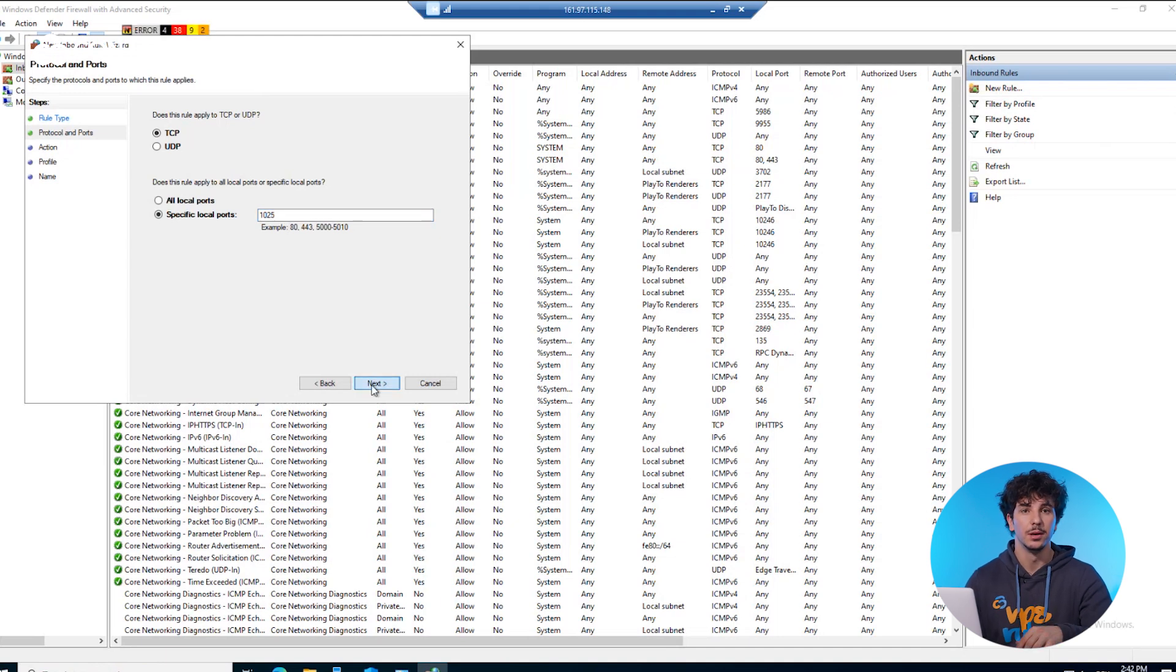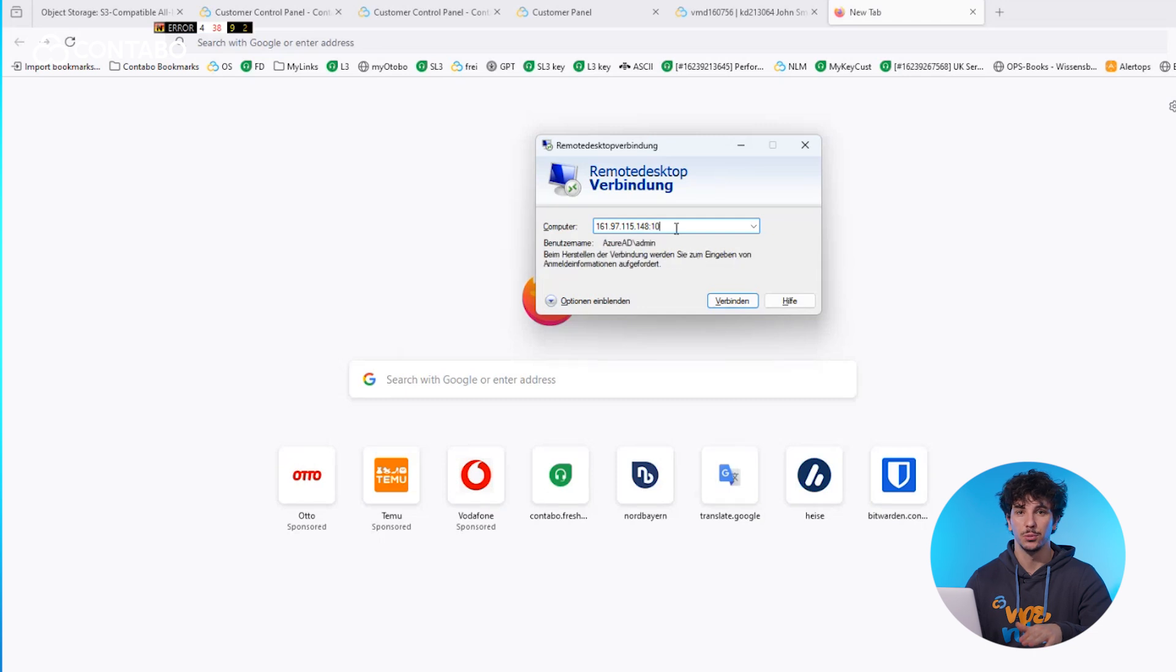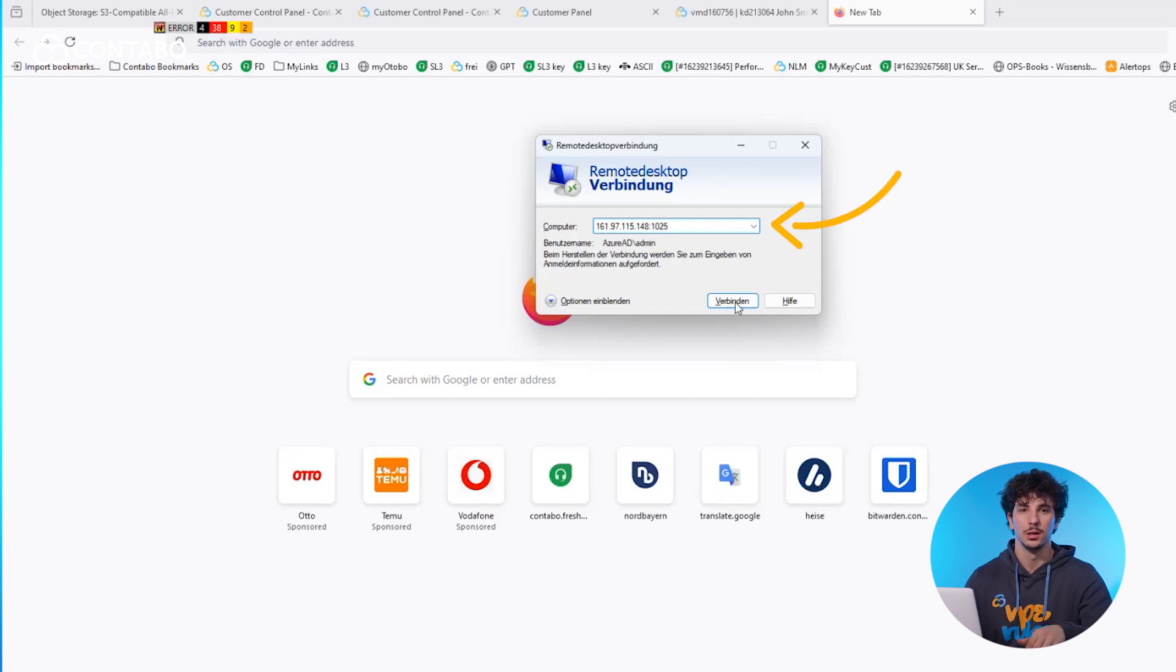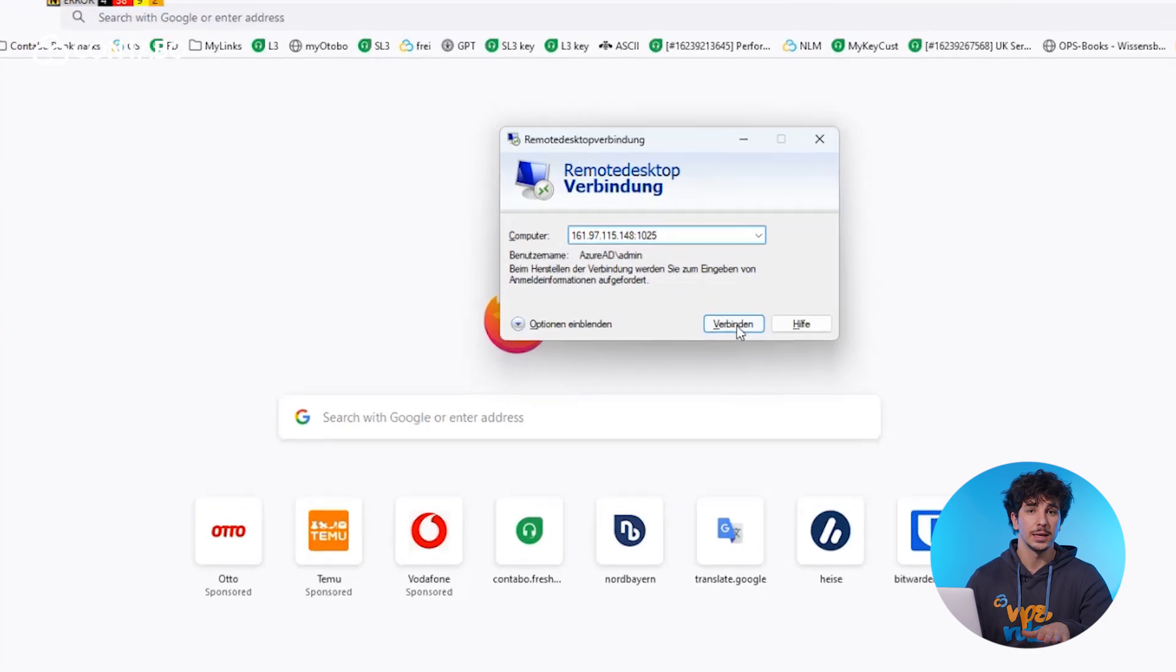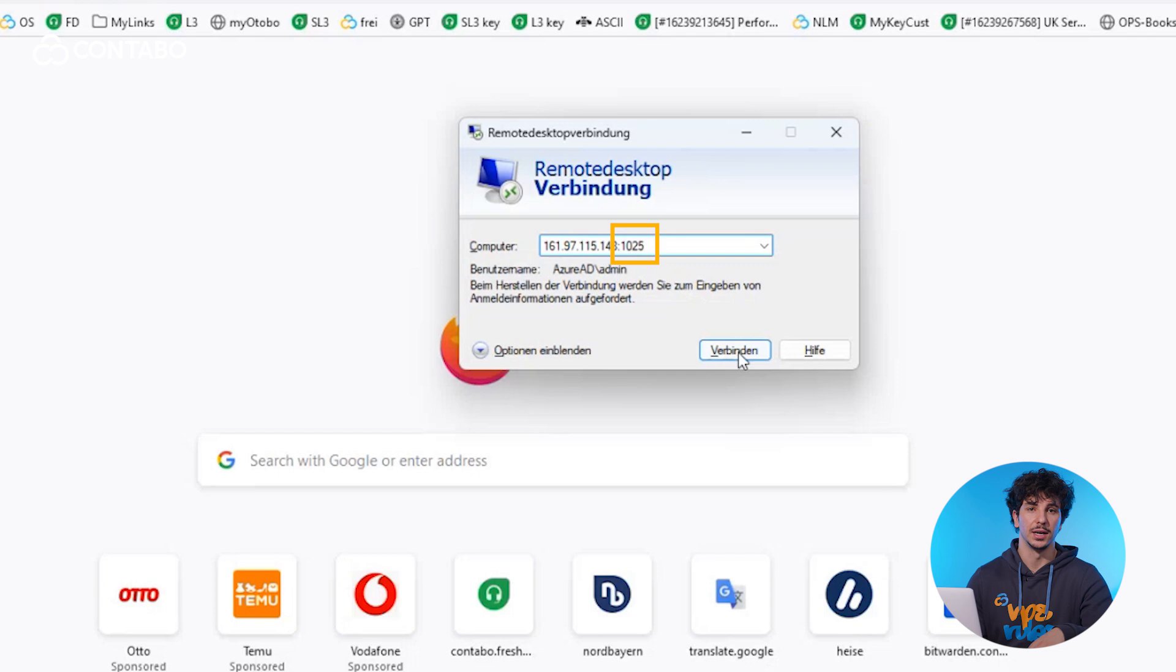Here is a tip. When connecting via remote desktop connection with a non-standard port, add a colon and the new port number, like seen here on the screen. Where the last four numbers are the new port number that you assigned.